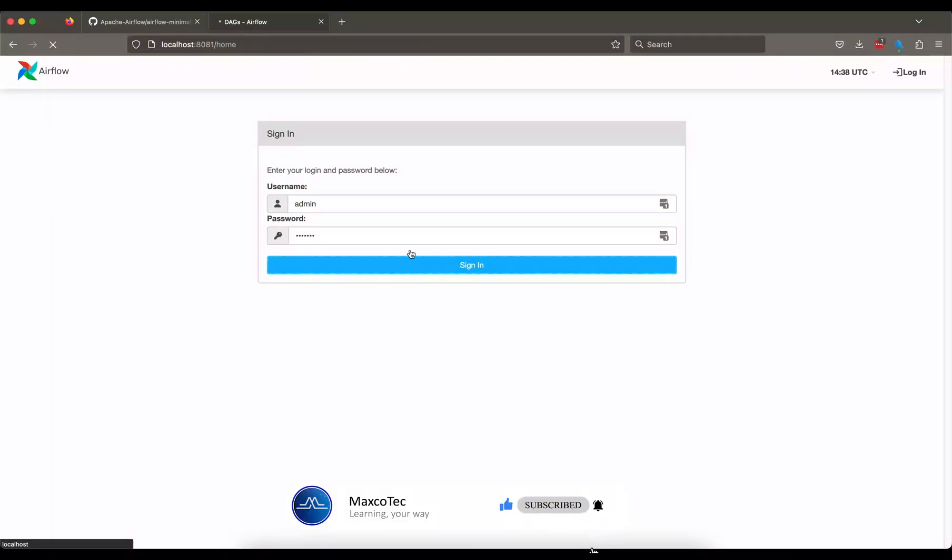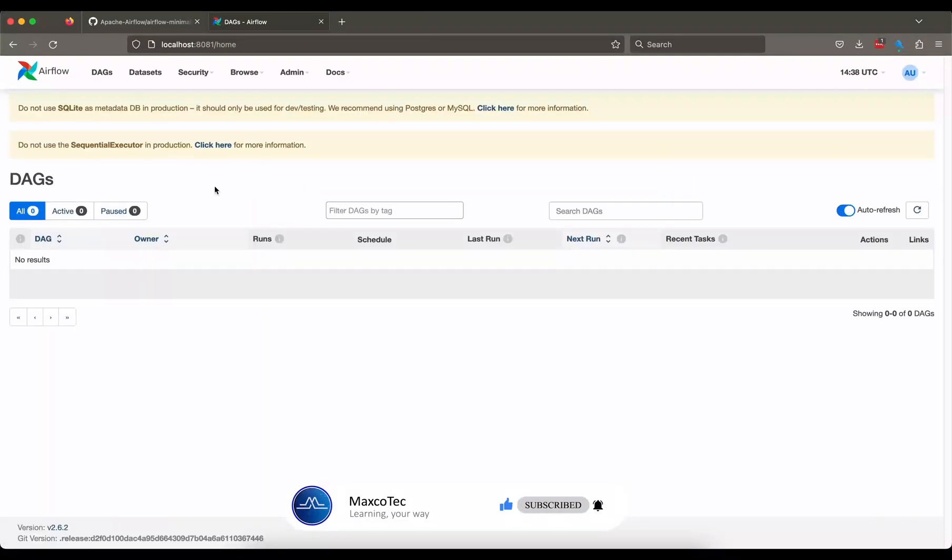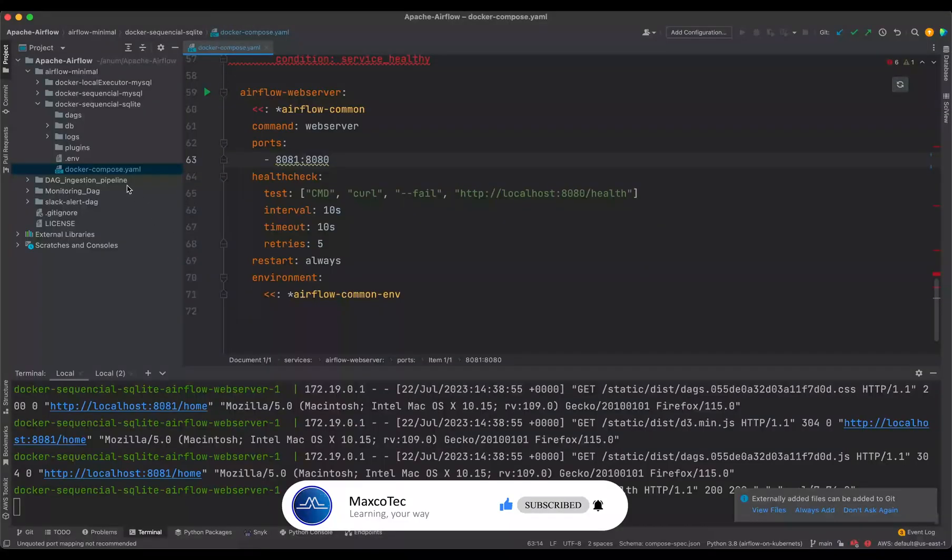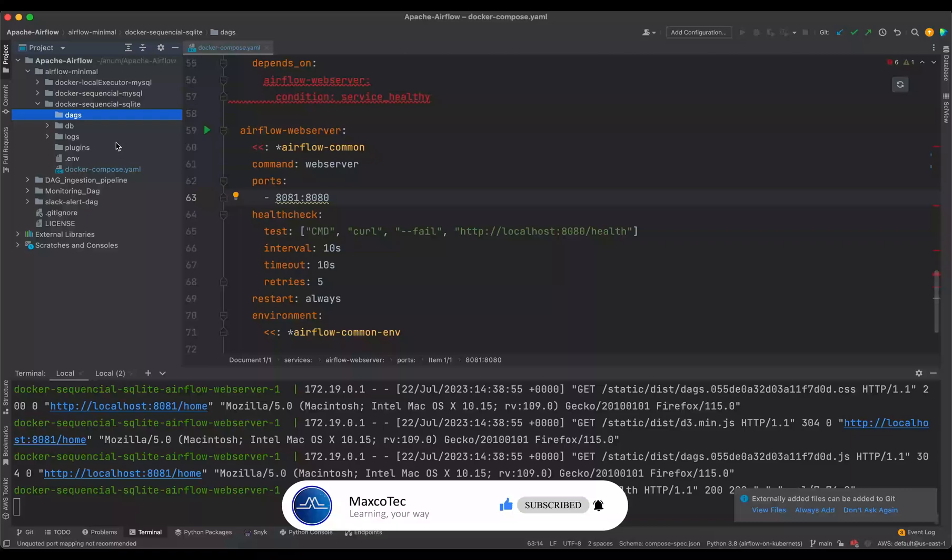Cool. So let us sign in. Nice. So as you can see, we have no DAGs at the moment. Let us go ahead and write the DAG that uses sensors.